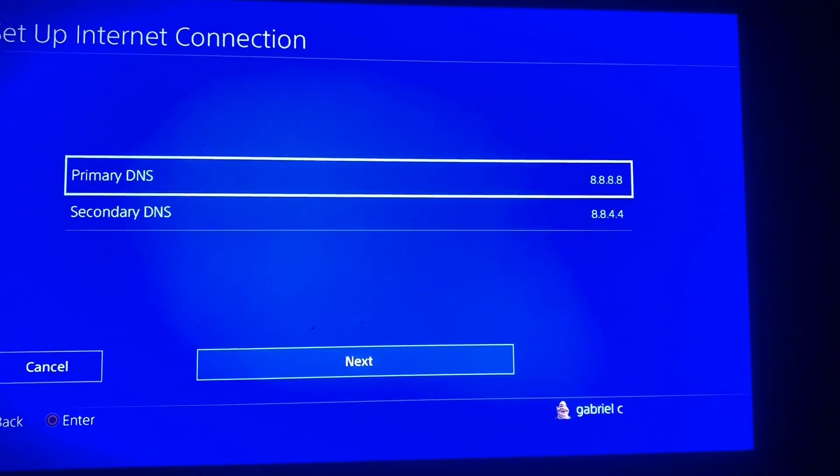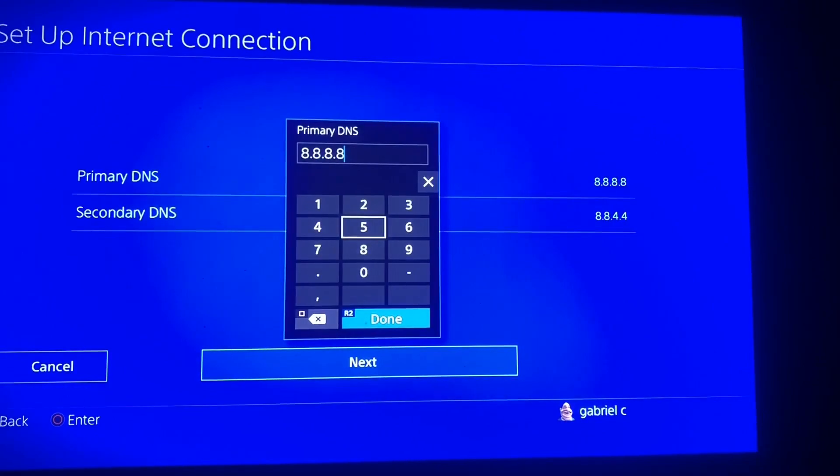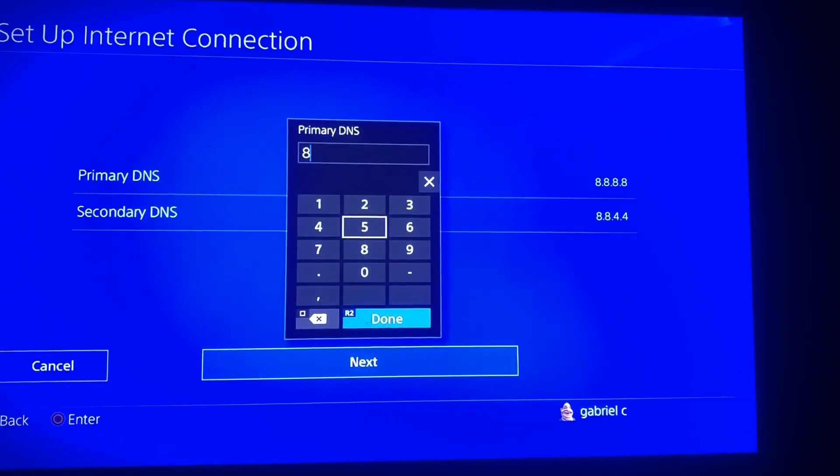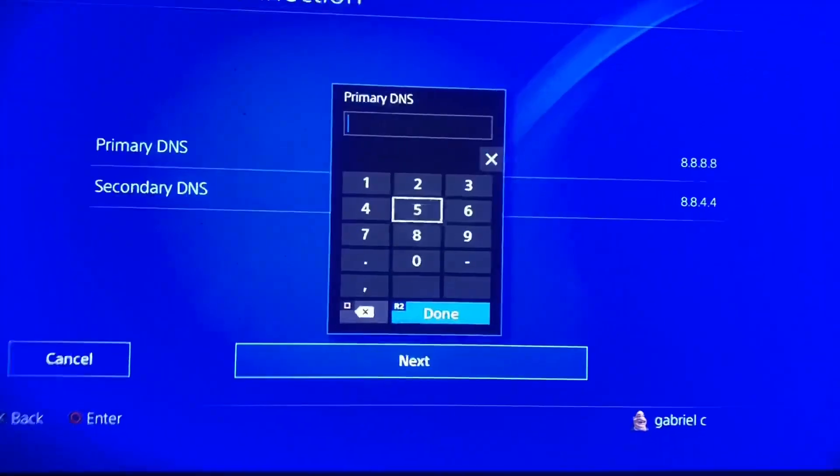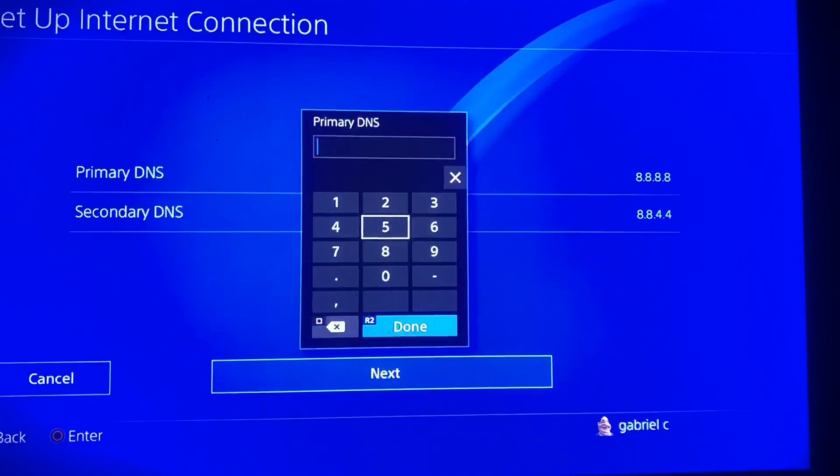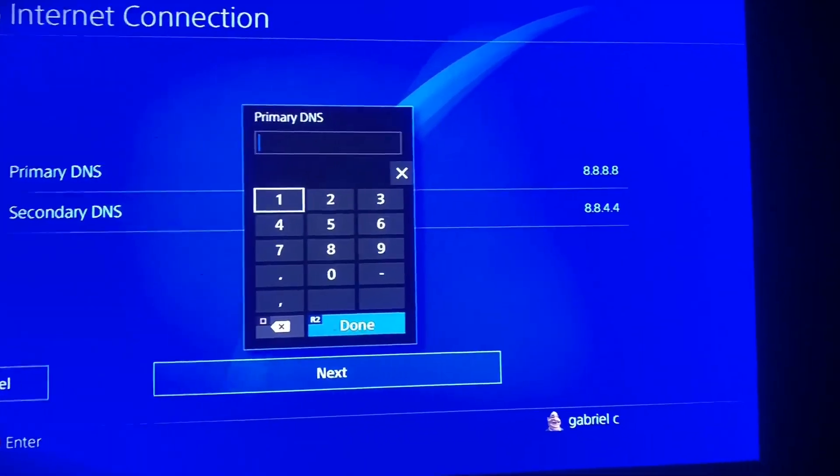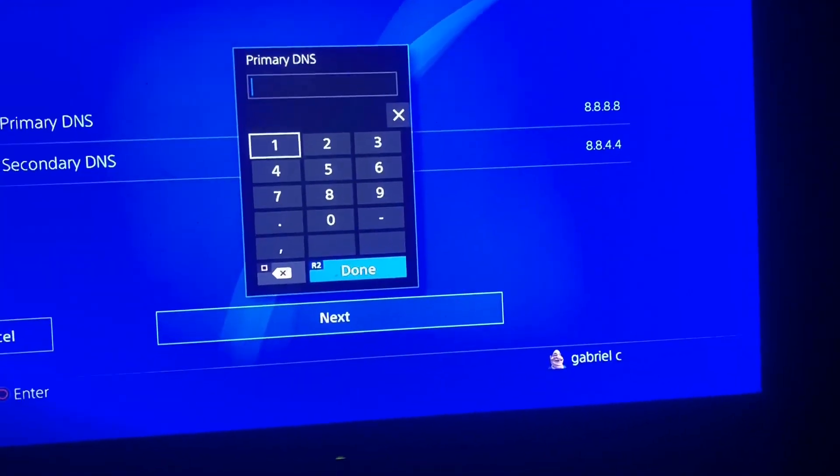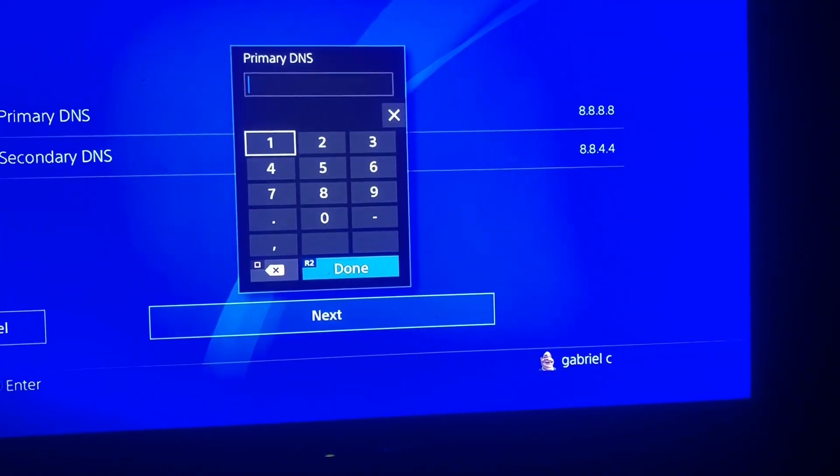So I'm using the Google DNS which is 8.8.8.8 on the primary DNS and on the secondary it's 8.8.4.4. So I'm gonna be showing you guys a DNS you might want to write it down right now or just take a screenshot.